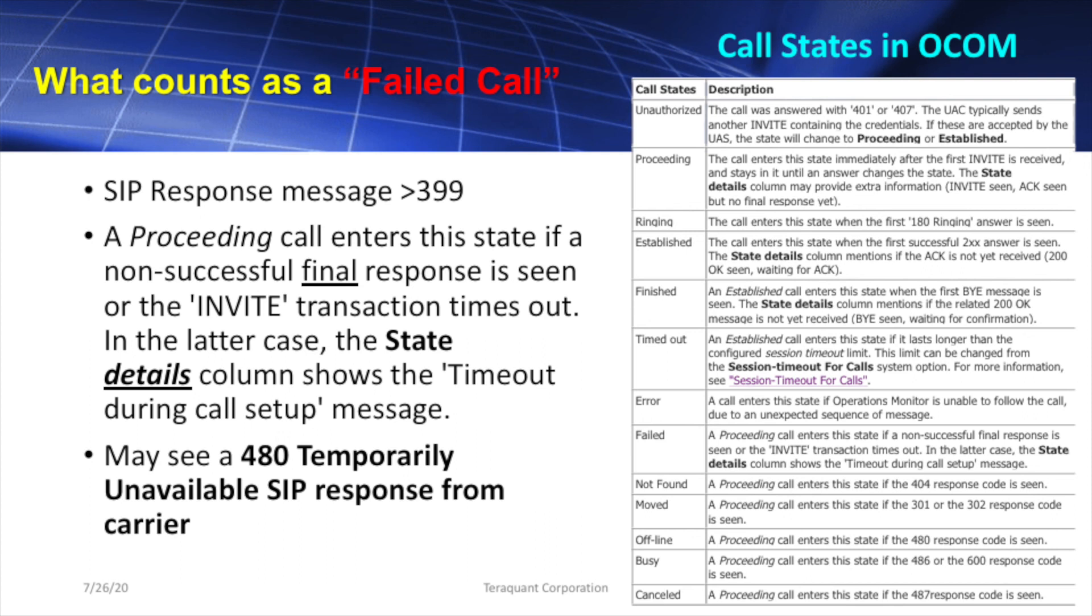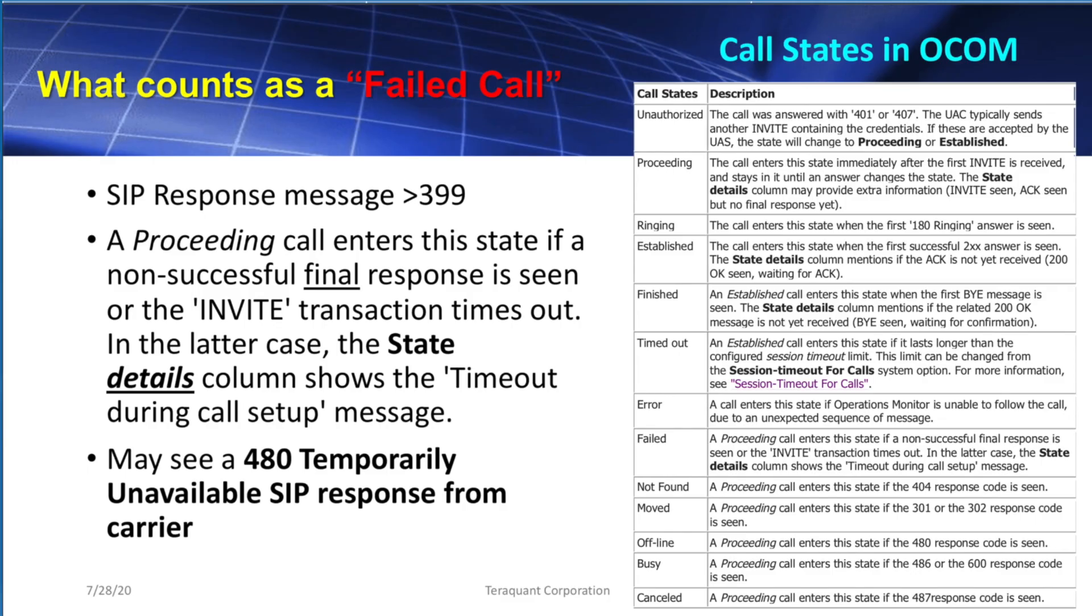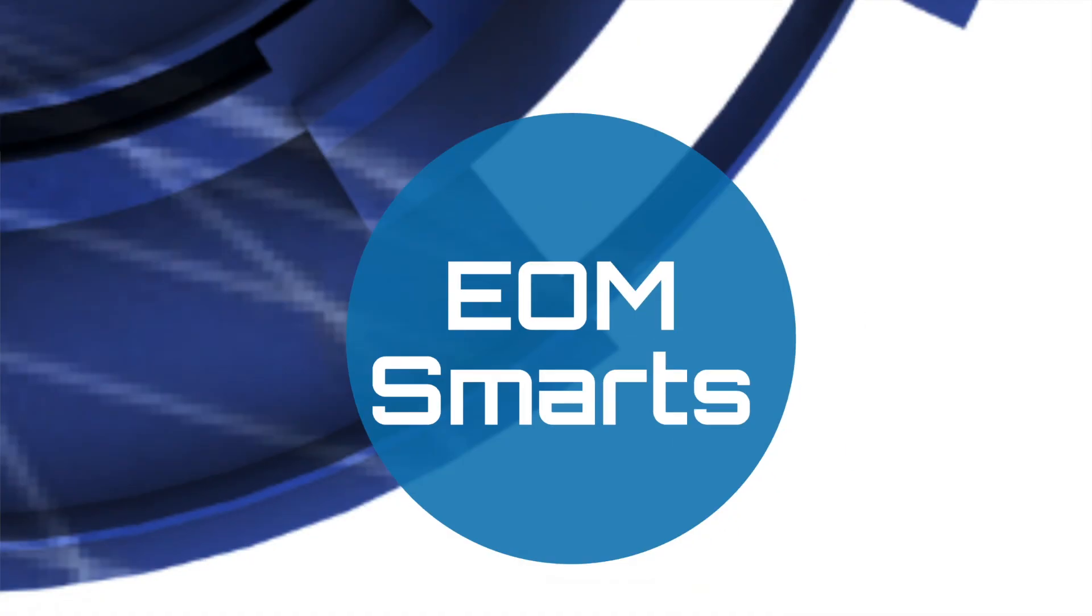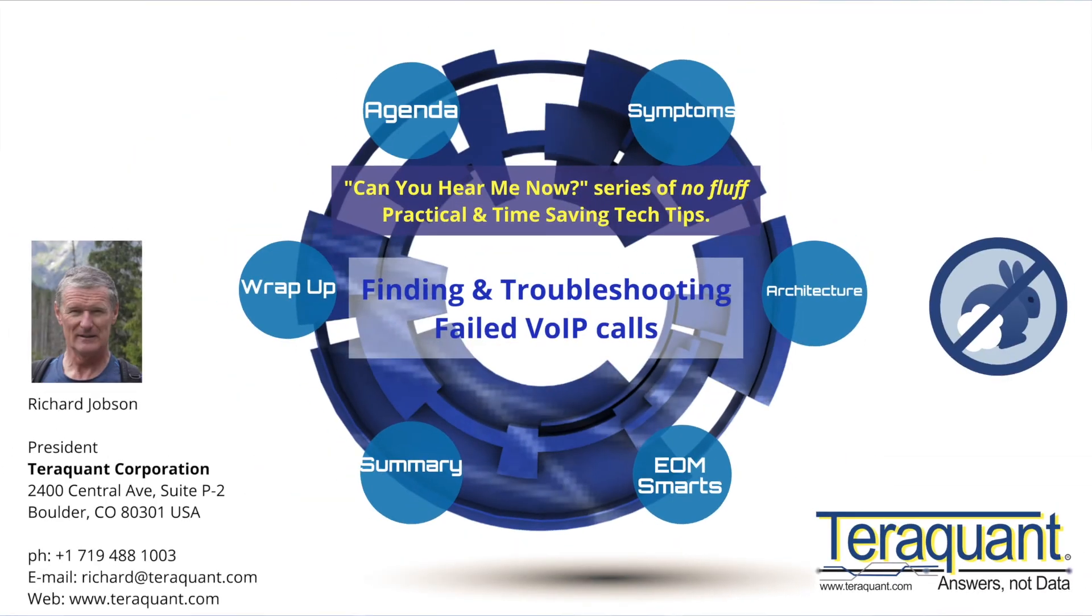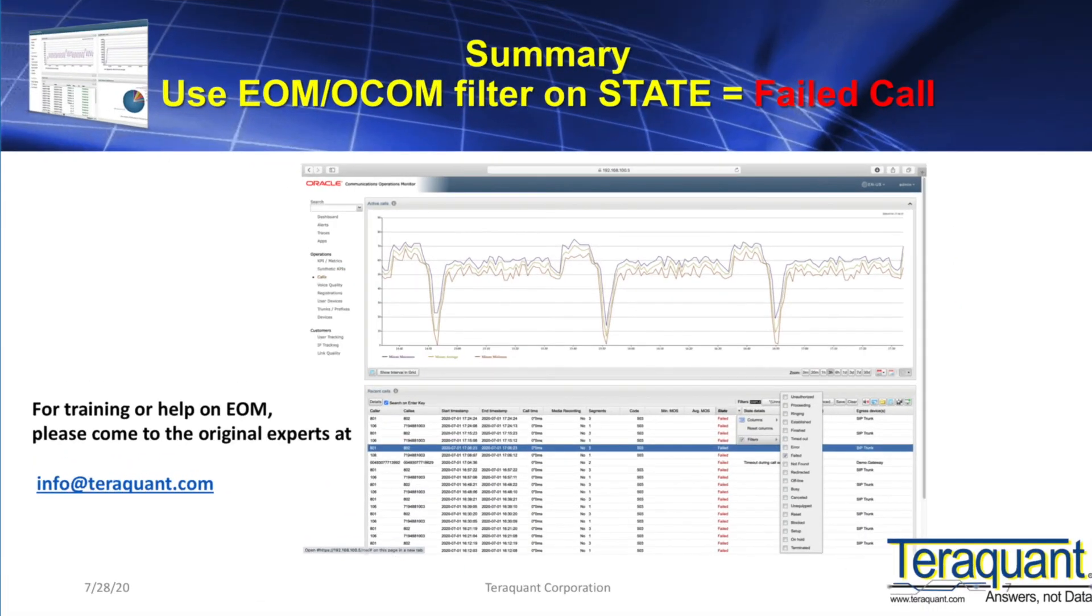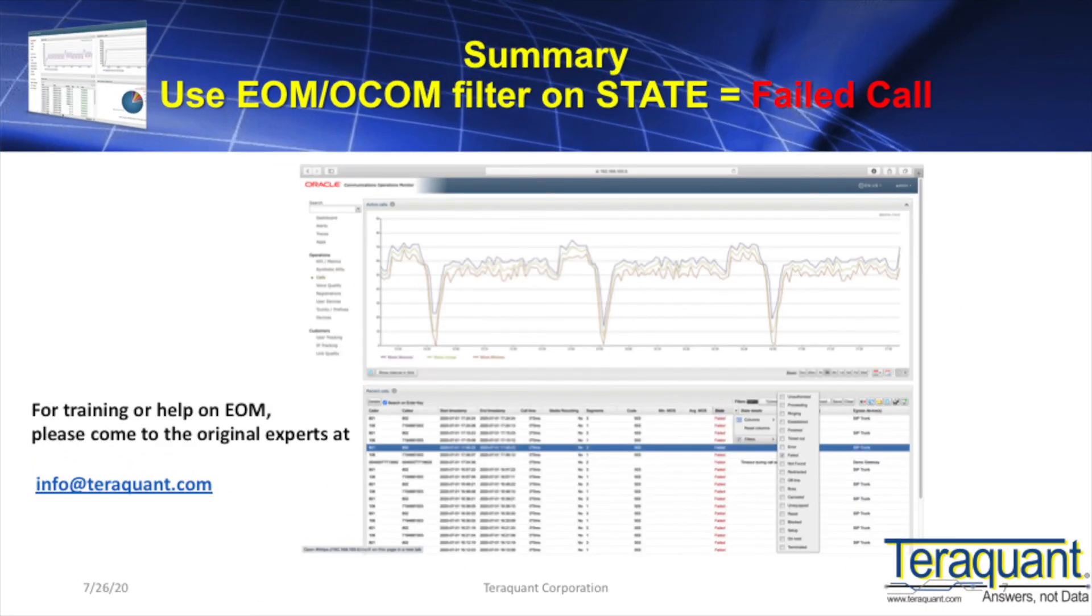So if EOM detects at least one of these SIP response codes during call setup, it would classify the call as having failed. Therefore, failed calls can be easily found by you when troubleshooting. So in summary, just to remember, please use the filter in the state column to filter in all your failed calls.